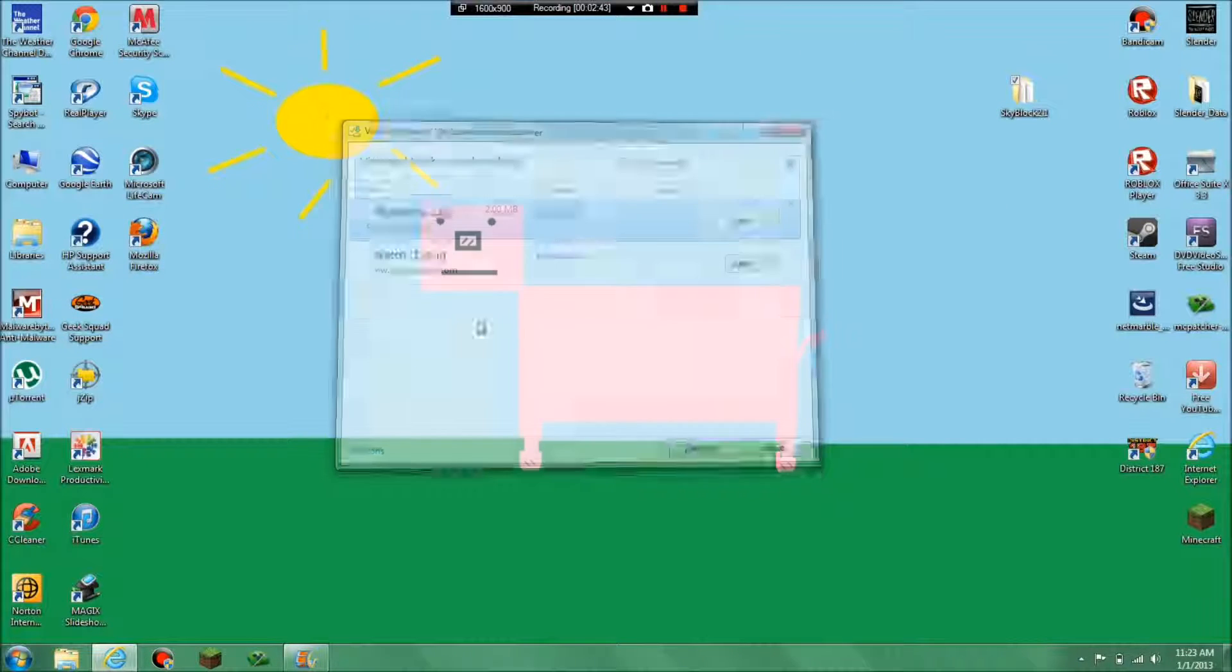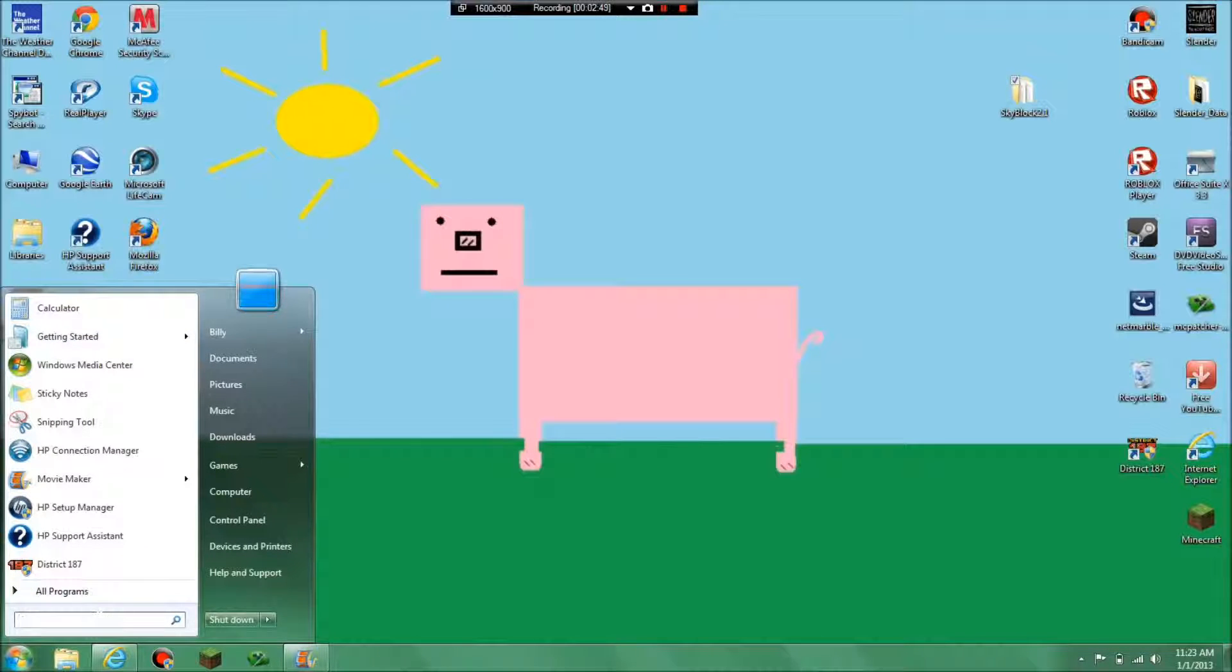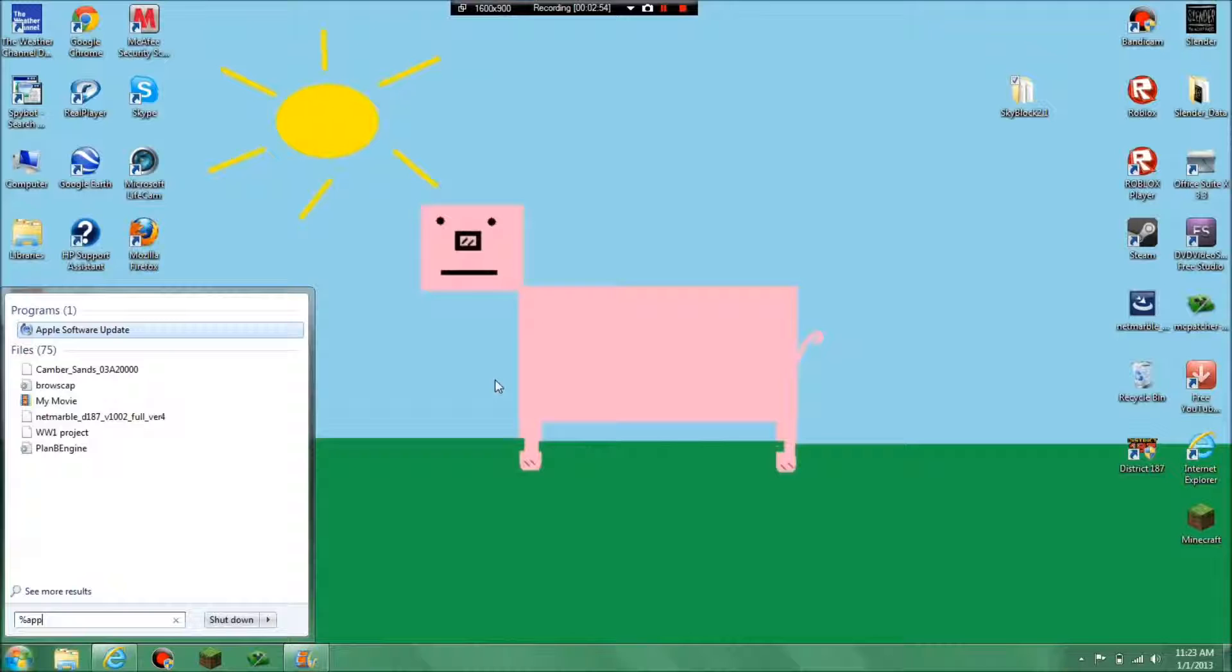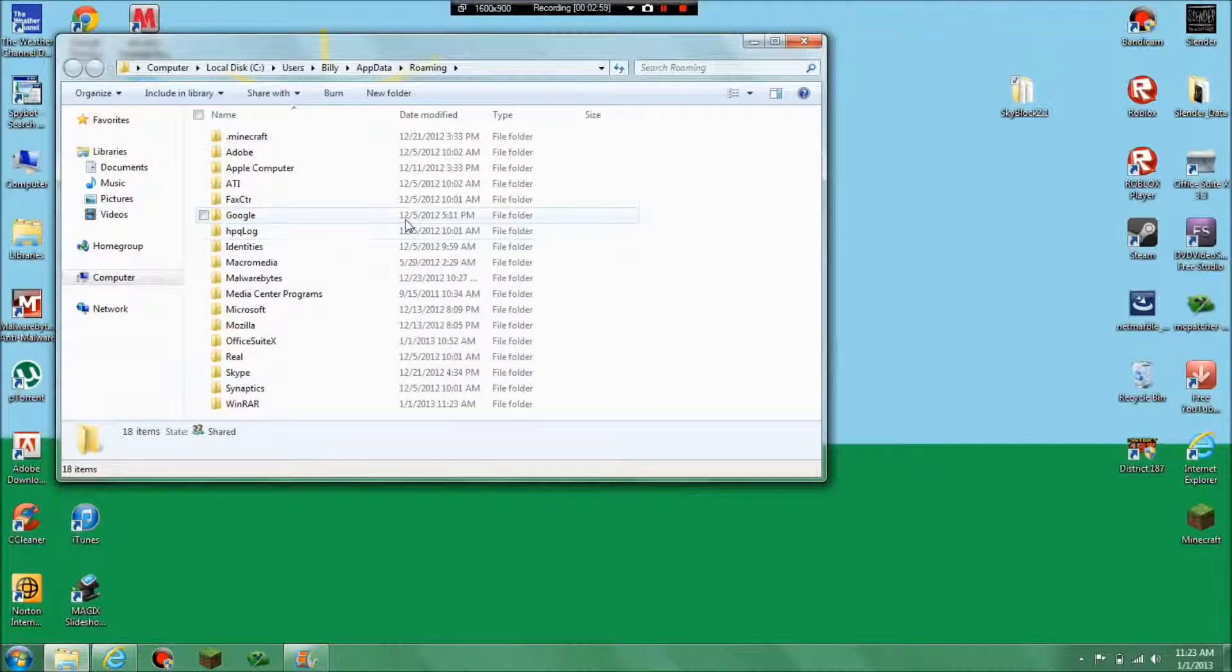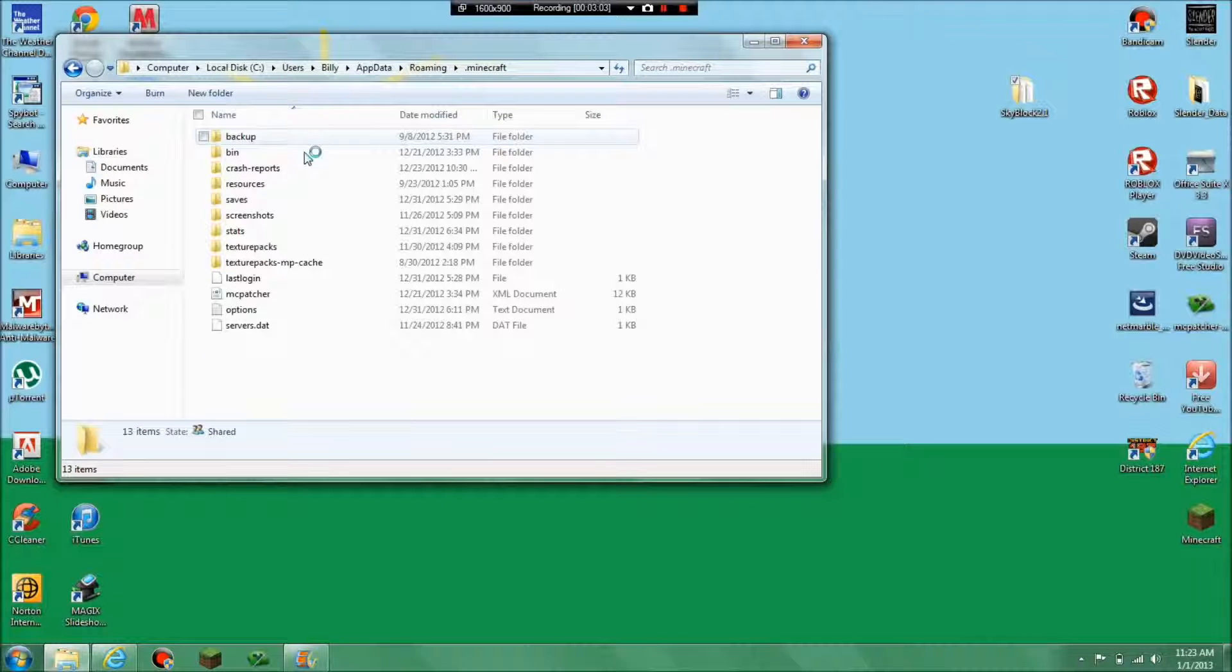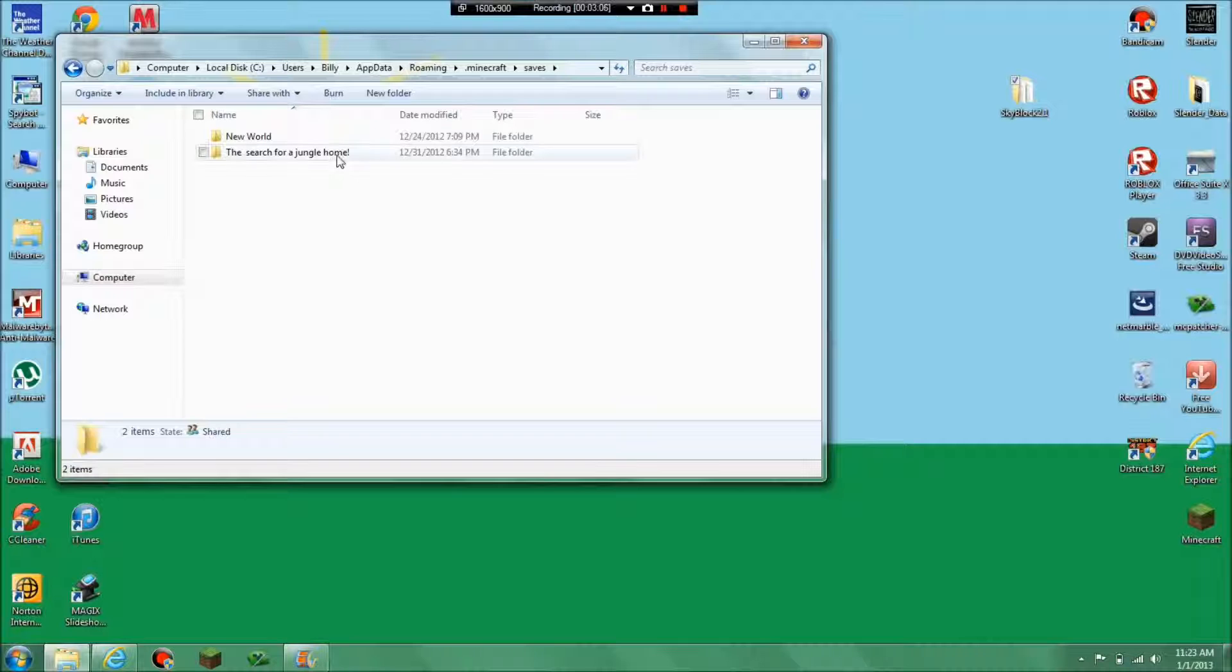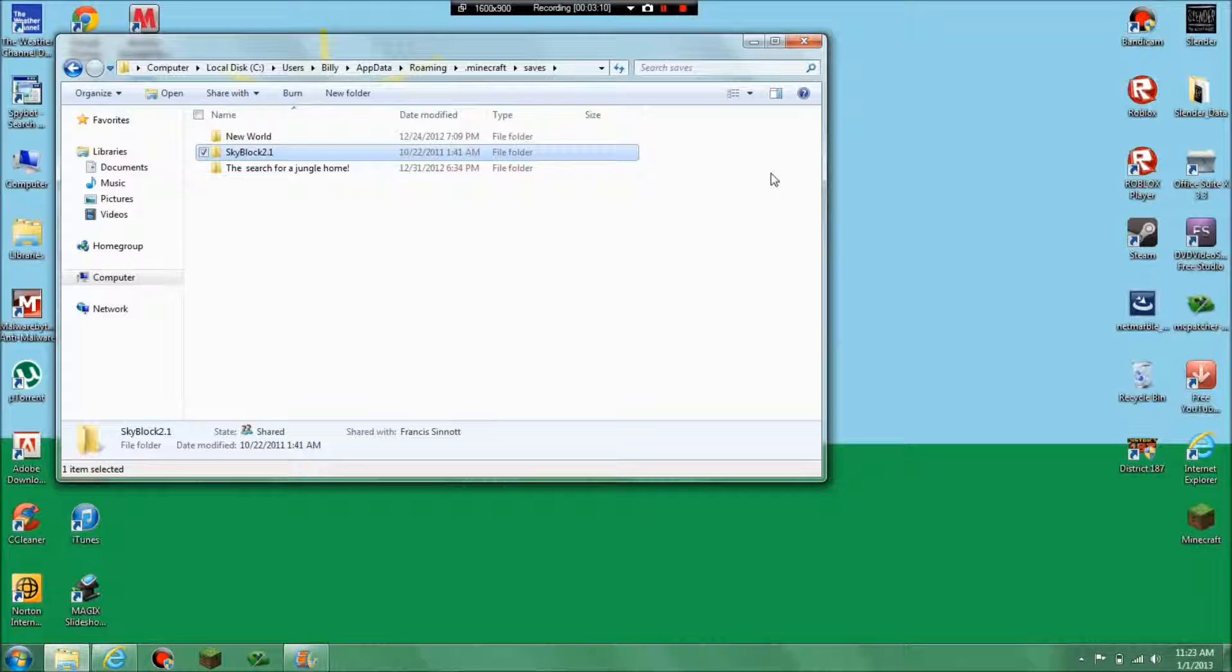And go to your Windows start menu and you're going to want to type in percent appdata percent, hit enter and you'll get dot minecraft. Go into that, saves, and it should have all your worlds. Just drag in your Skyblock survival from your desktop.